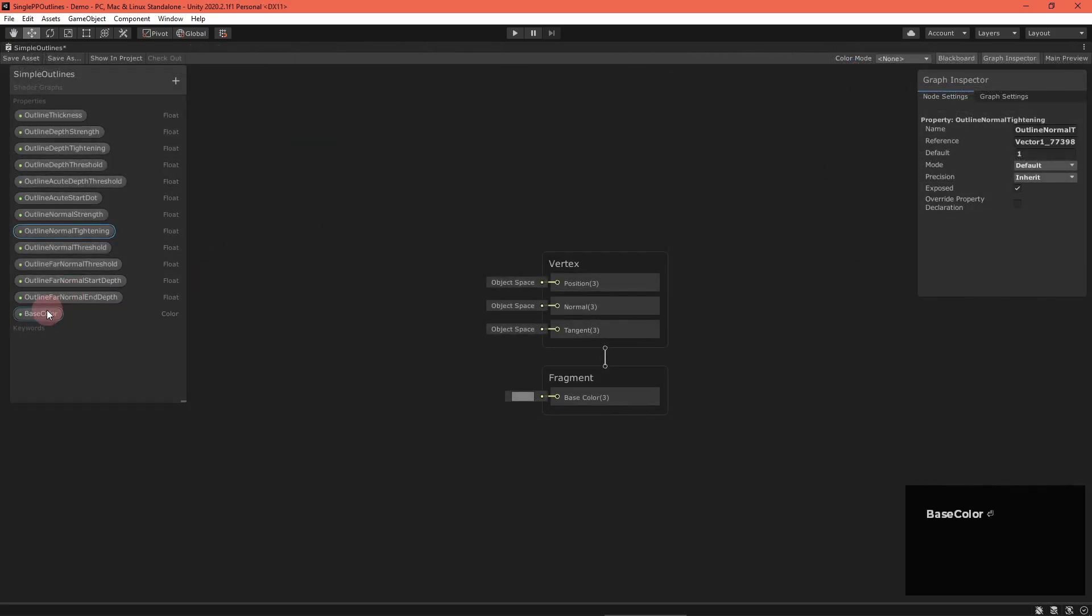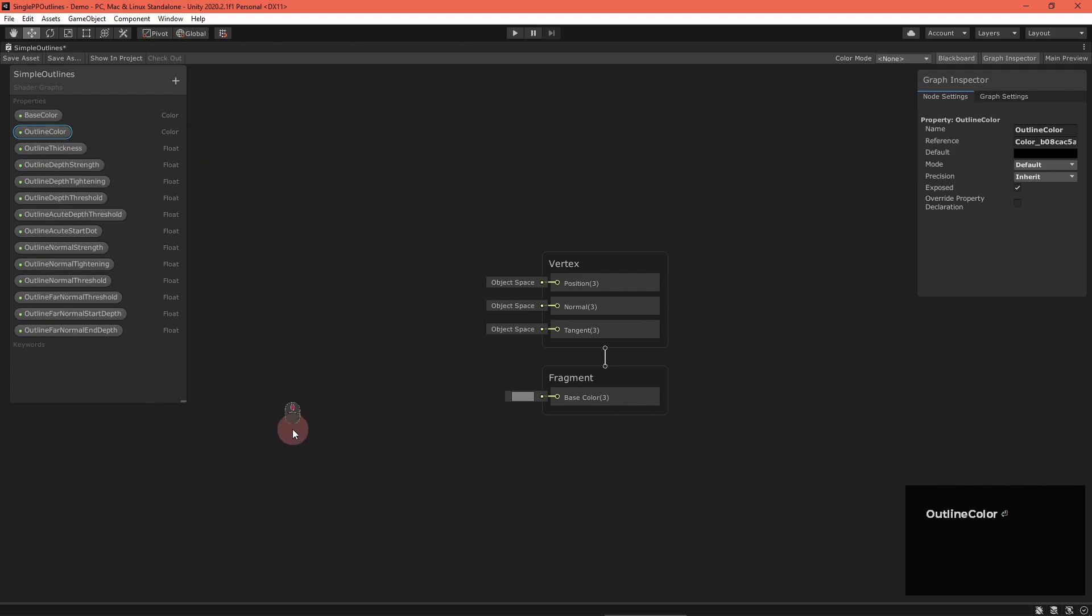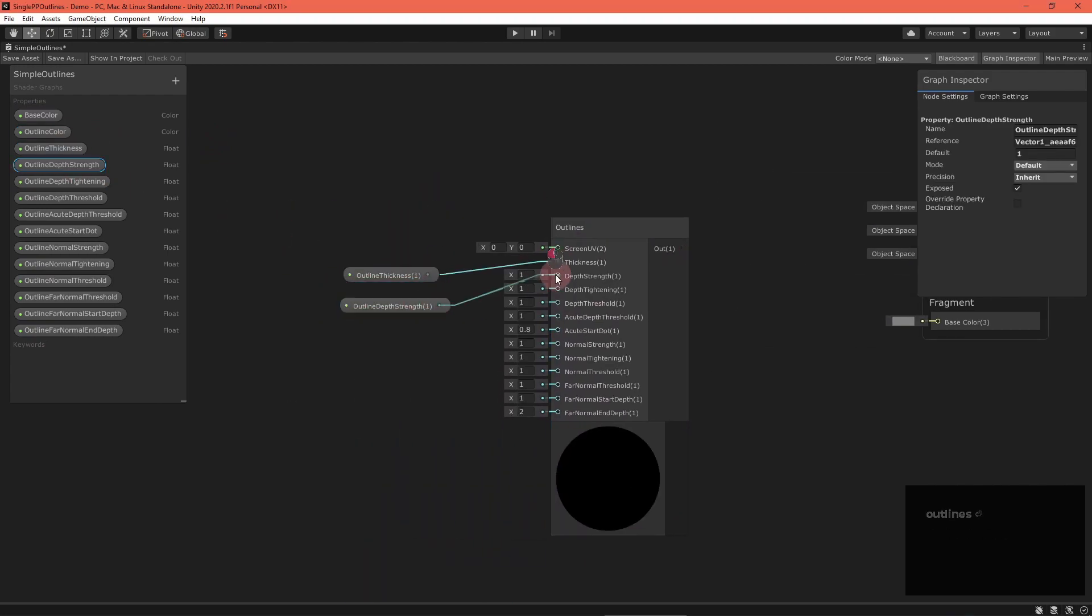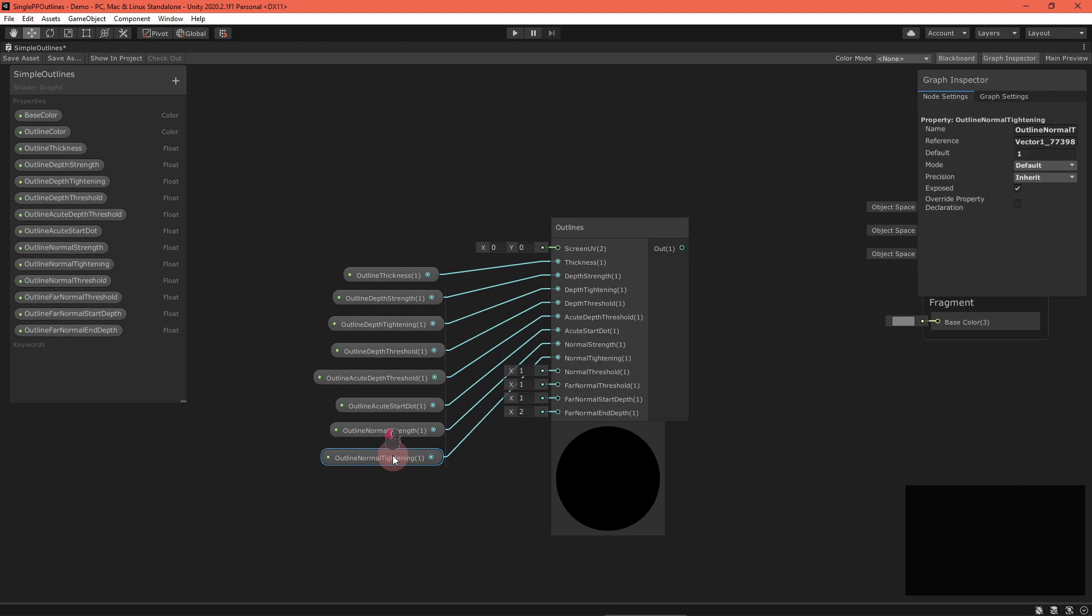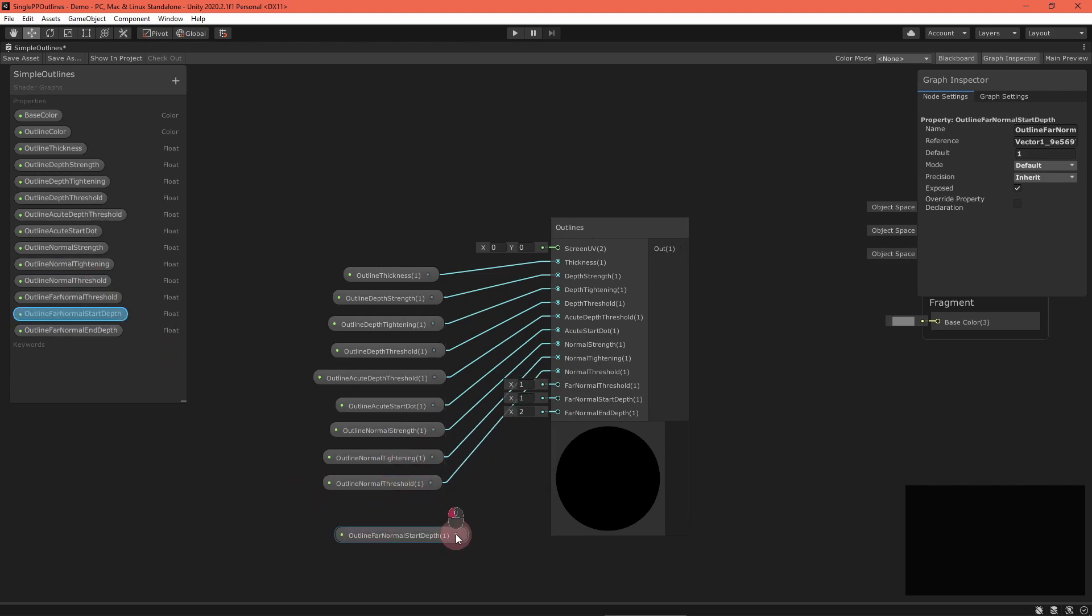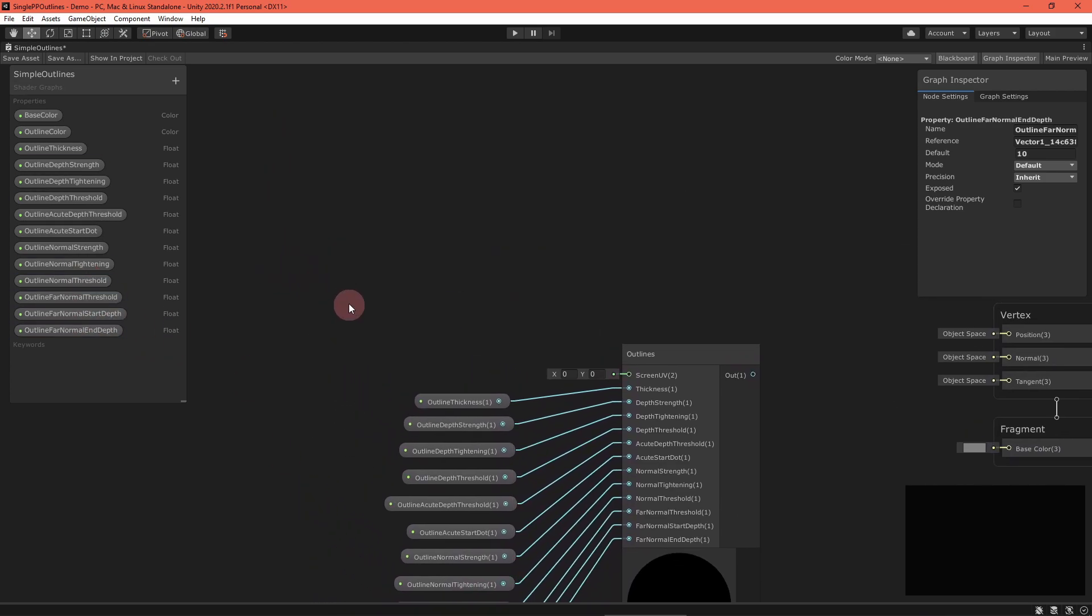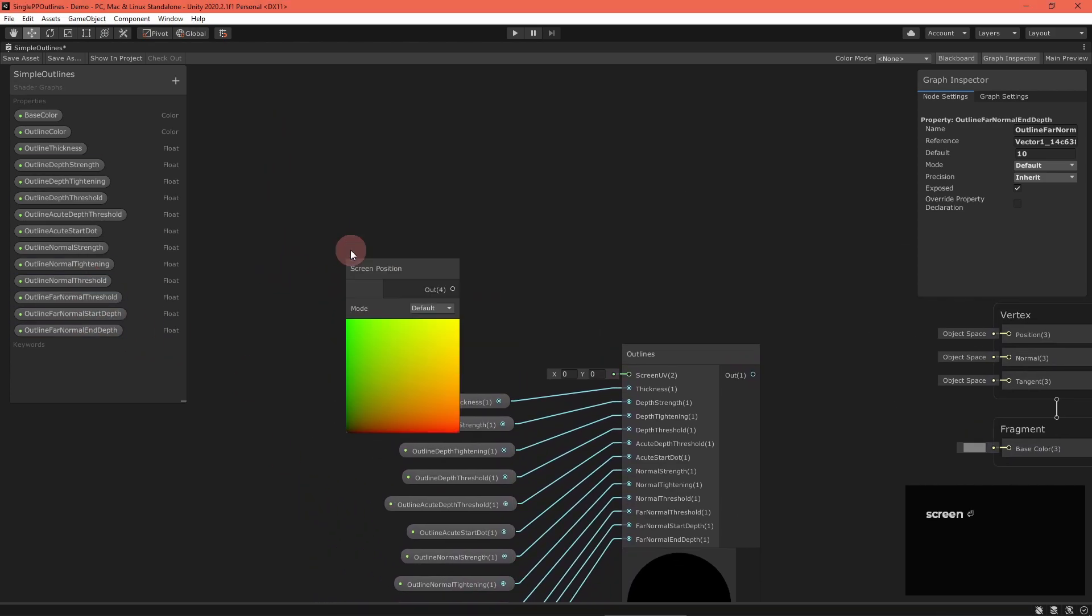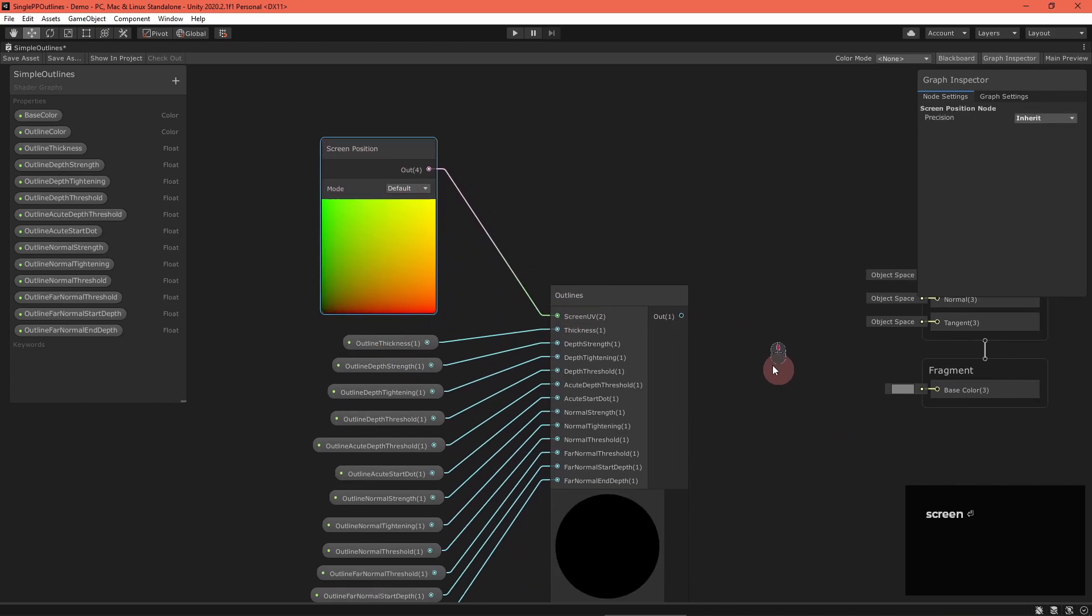Regardless, add a base color property and an outline color property. Now, create an outlines node and input all of the needed fields. For the screen UV, we can use a screen position node set to default mode.